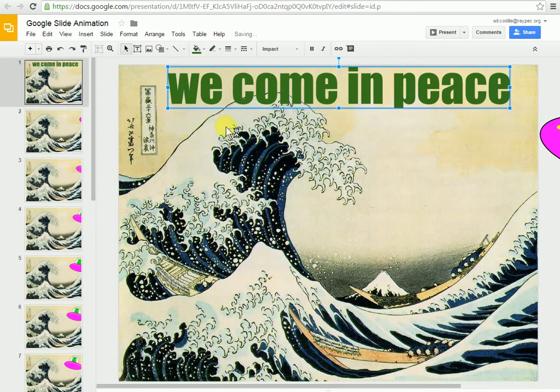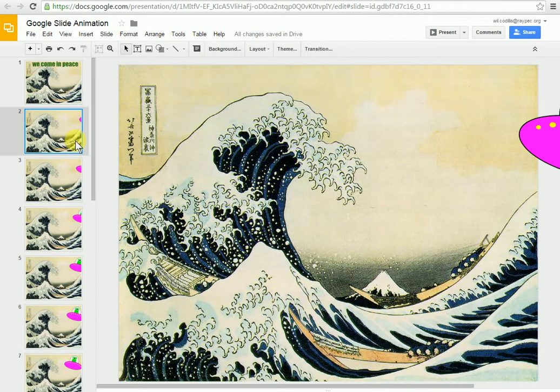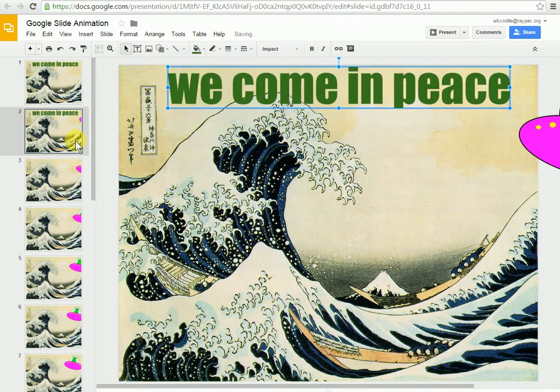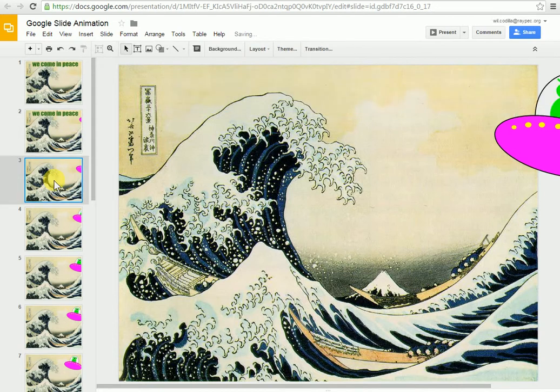Now the way you can animate this is sort of like we did with our UFO earlier. I can copy this, come down onto my next slide, Control V, paste it in, then I can move it down. Then I can keep going onto different slides and doing the same thing.